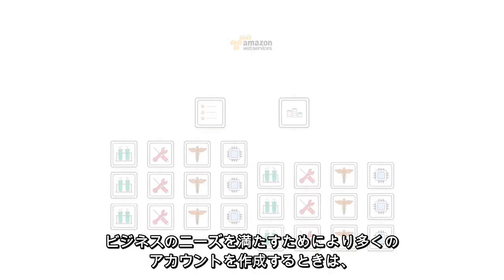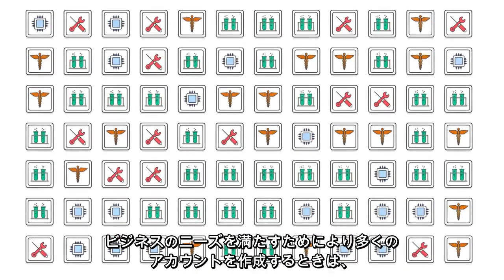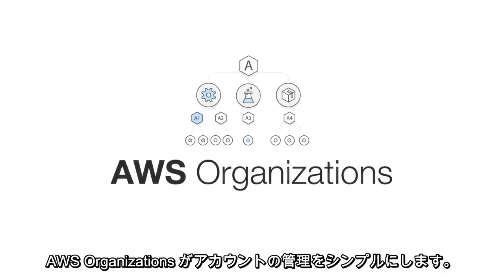As you create more accounts to meet the needs of your business, AWS Organizations is here to make account management simple.